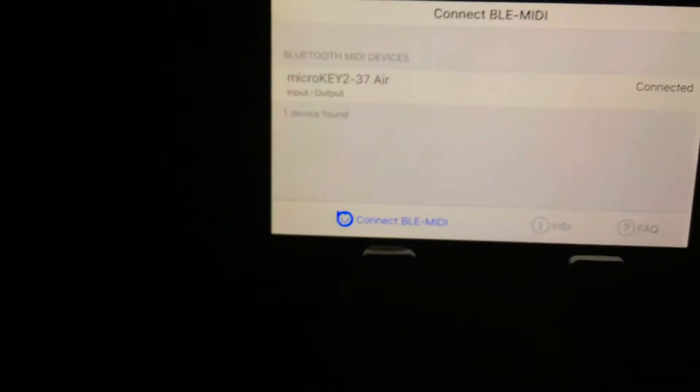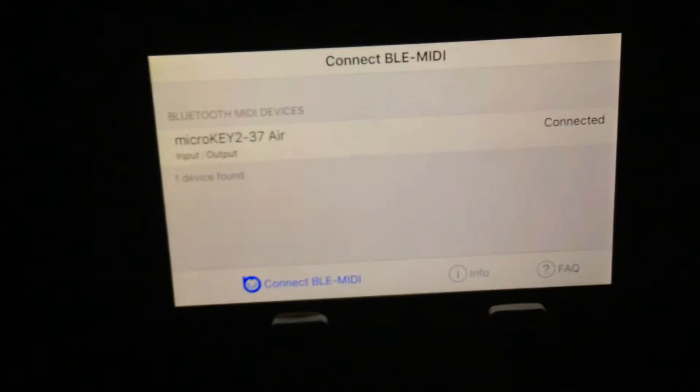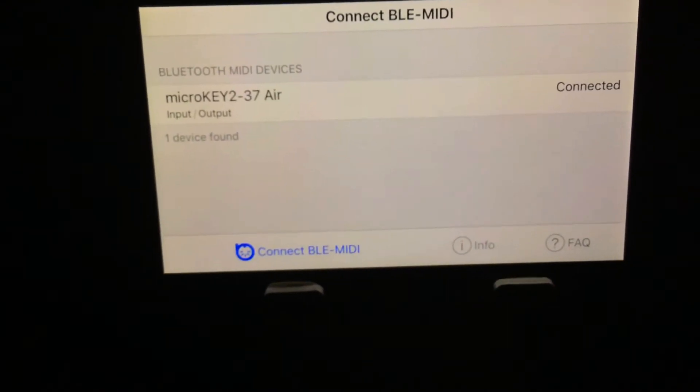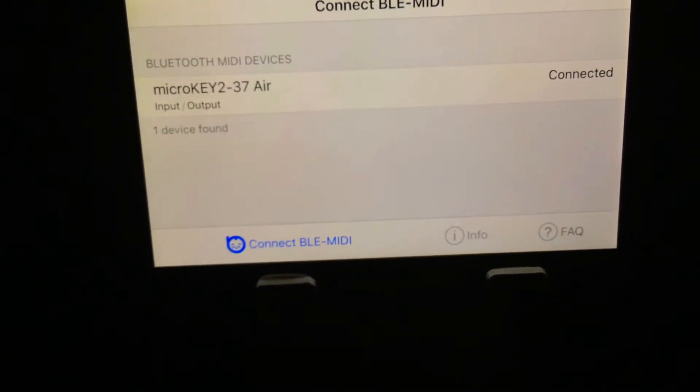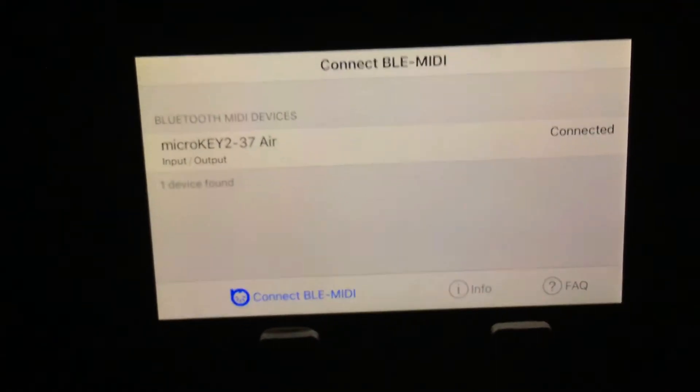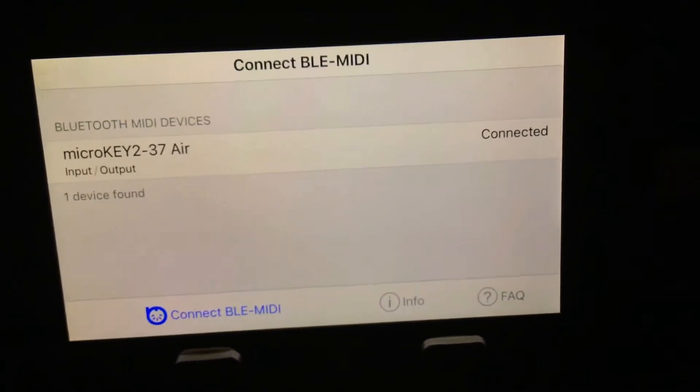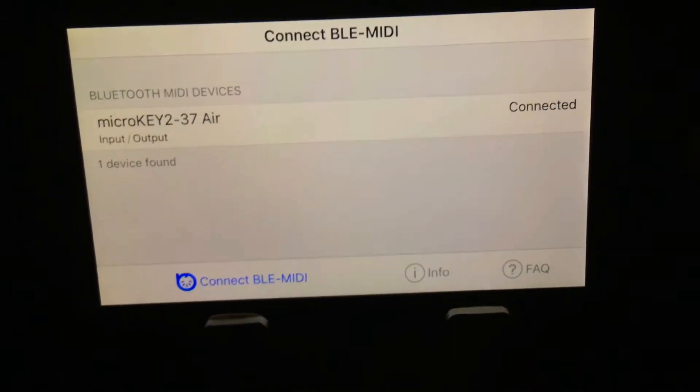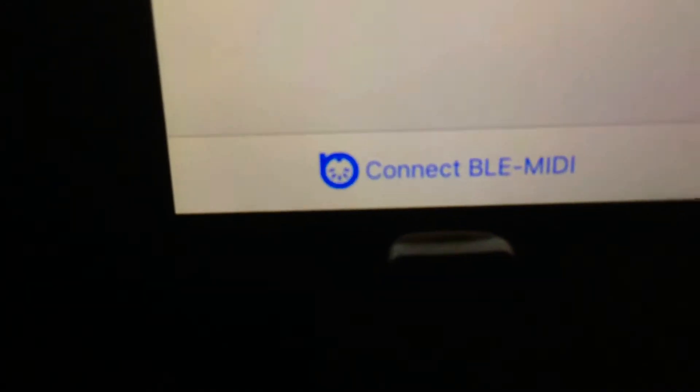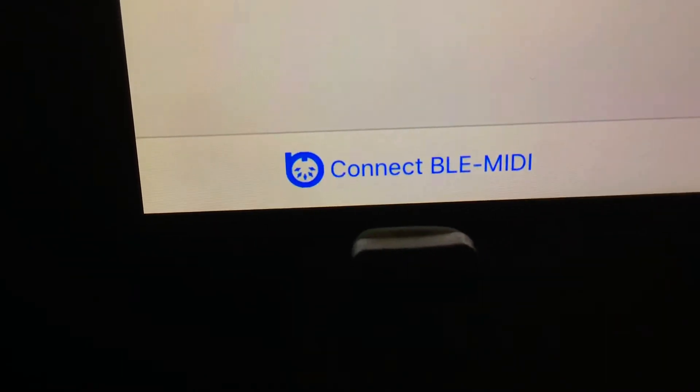What you need to do is download an app called Korg Connect BLE MIDI app. It's got that logo there on the App Store.